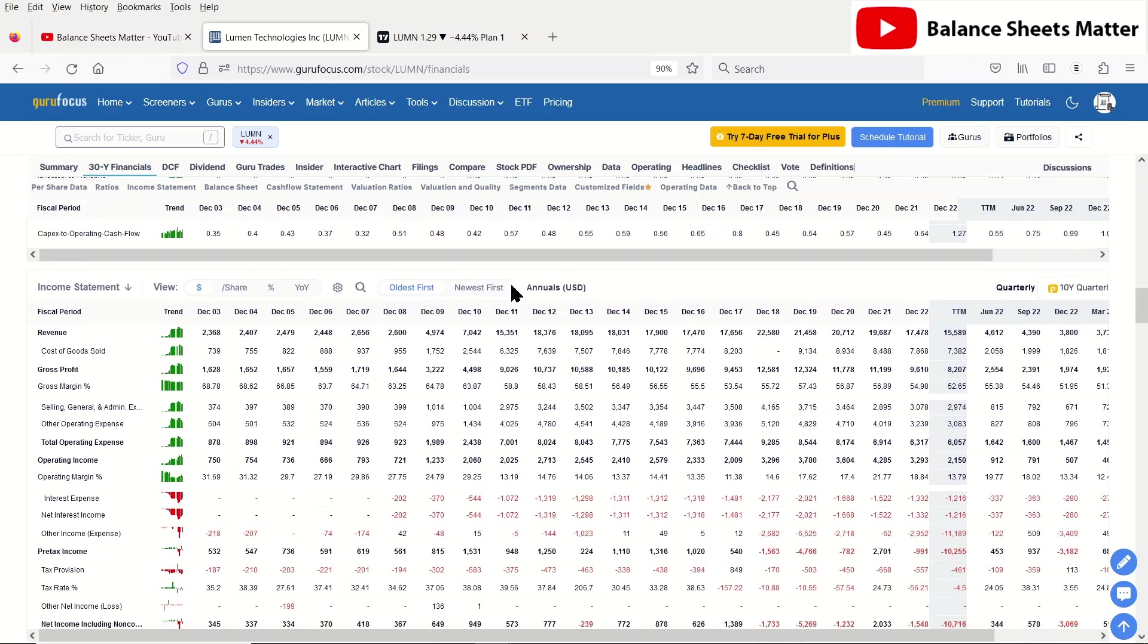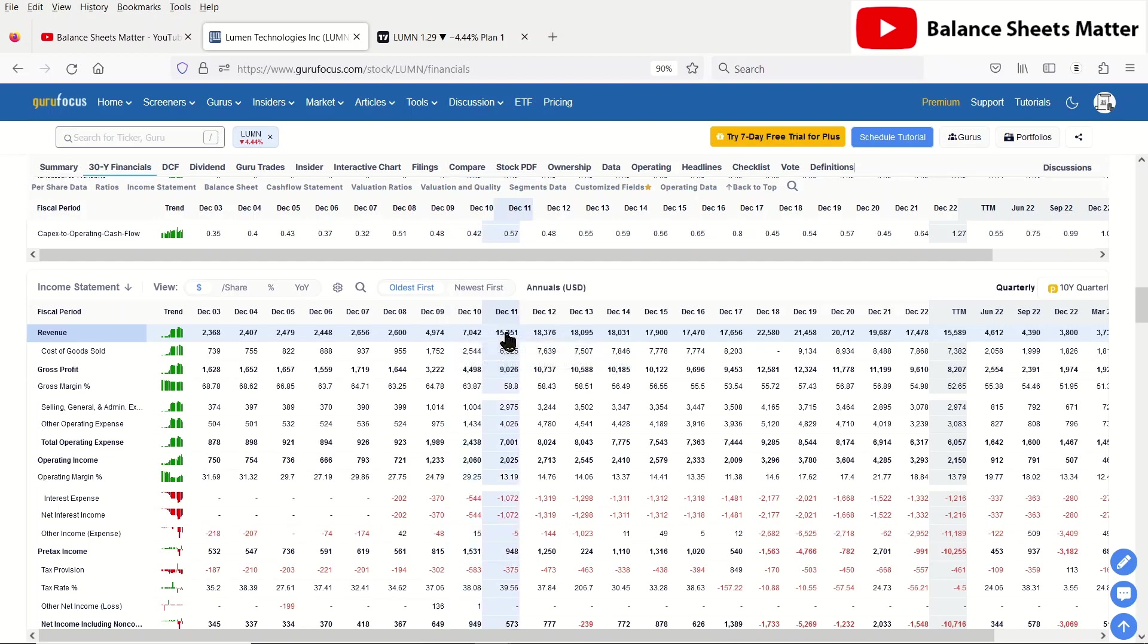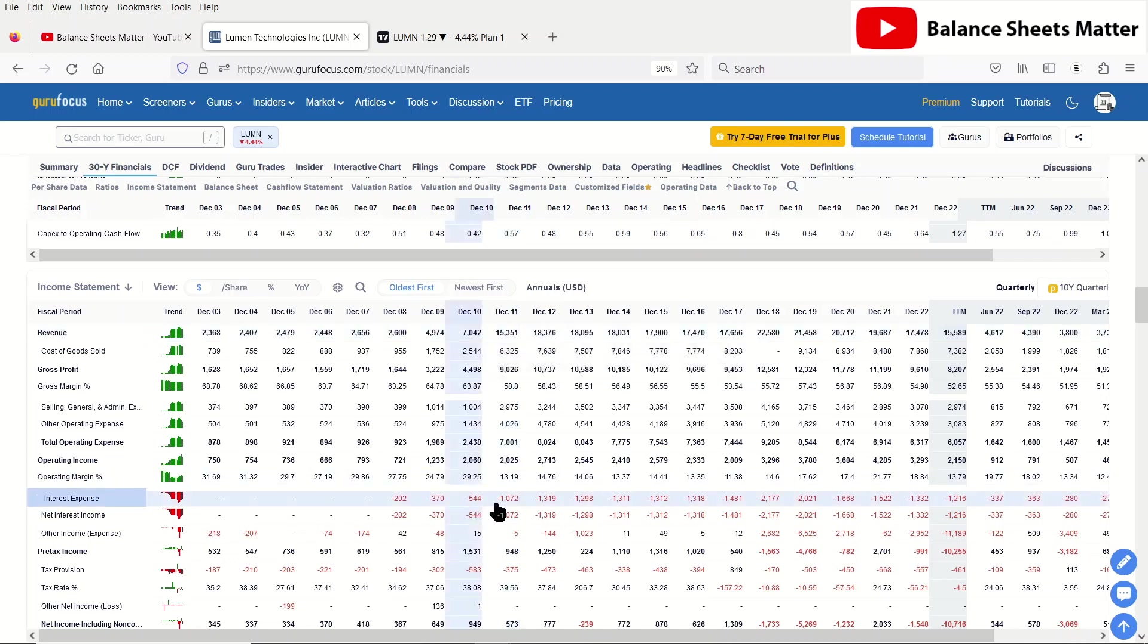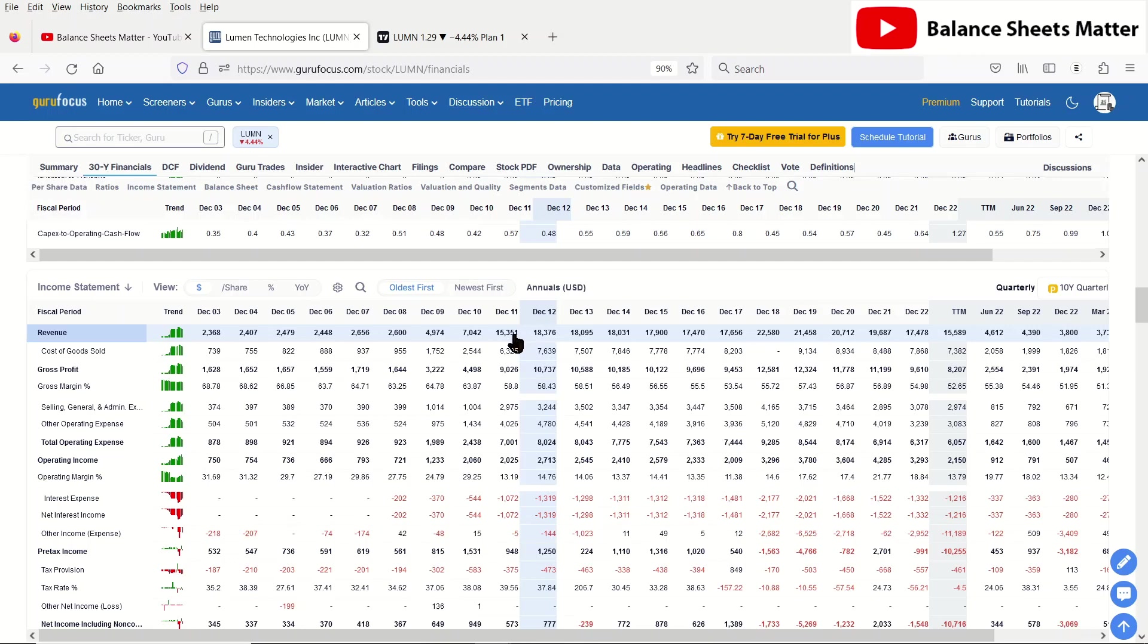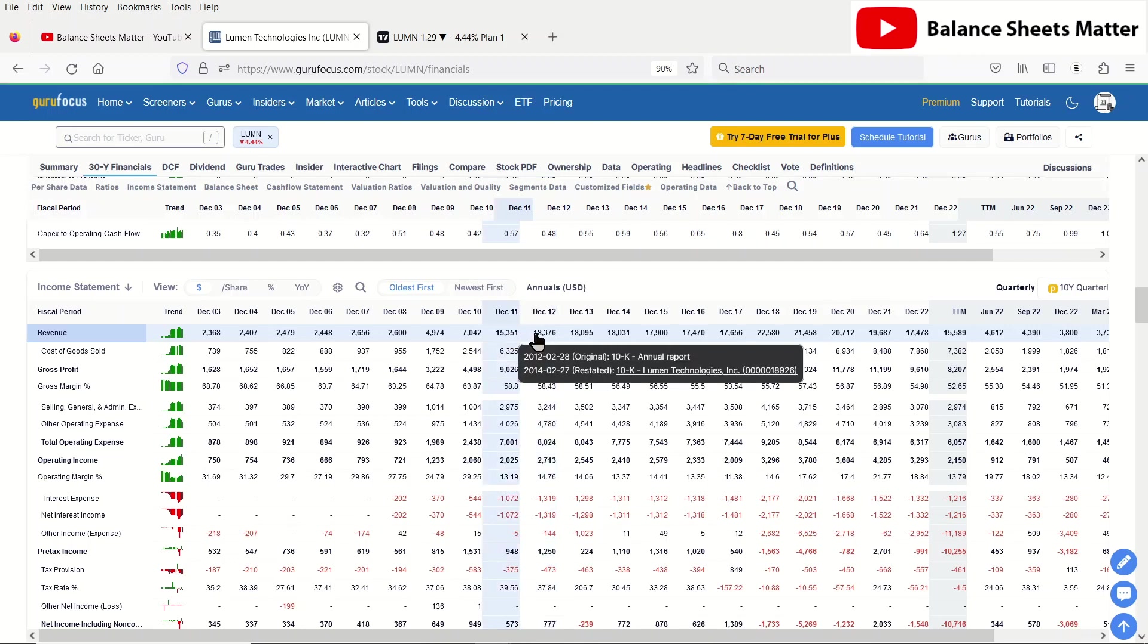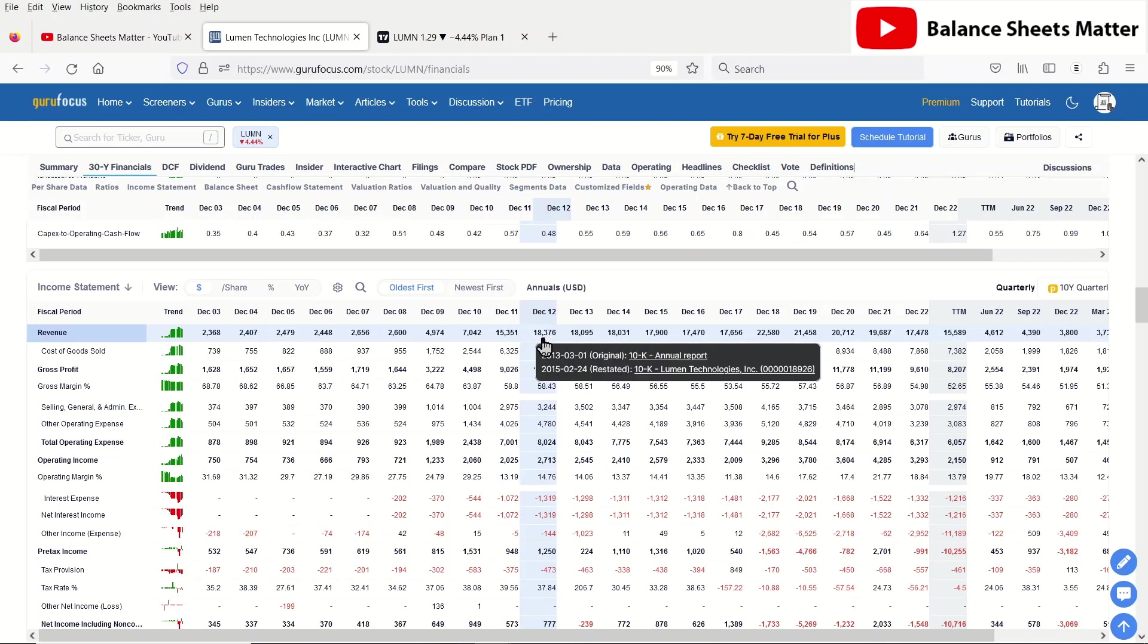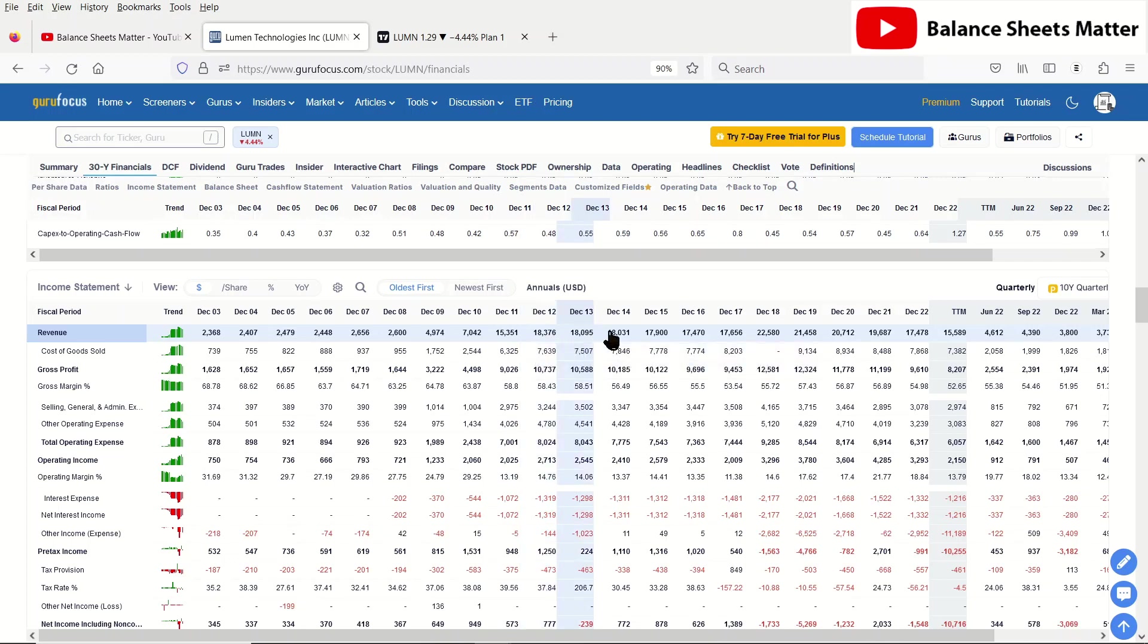We look at the long-term revenue trend. They did do some acquisitions. From 2010 to 2011, they did a big acquisition. I think it was Quest or something. You can see also they took on a lot of debt when they did that. And this is kind of the death of the company, I would say. This is when all the problems started, since basically the revenue peaked in 2012 at just over $18 billion and slowly started declining since then.